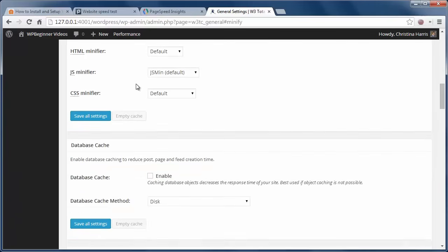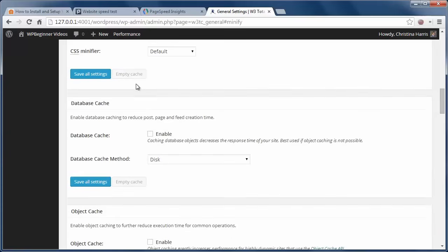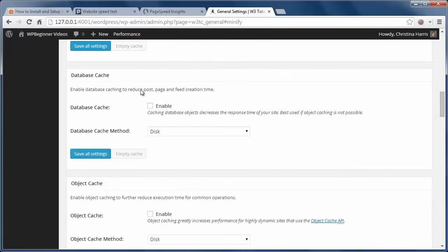The same thing goes for database caching. It reduces the server load by caching SQL queries. Smaller sites might not need this so you might be better off leaving it as is.